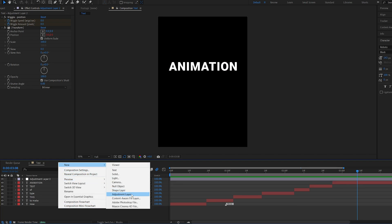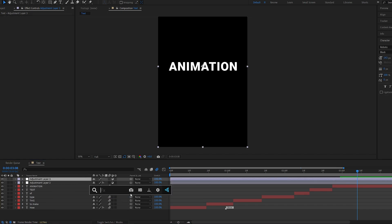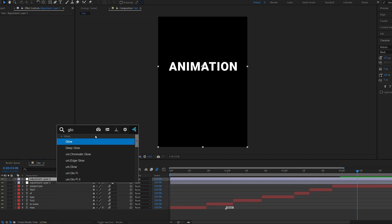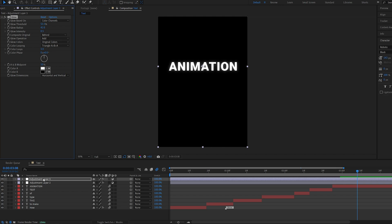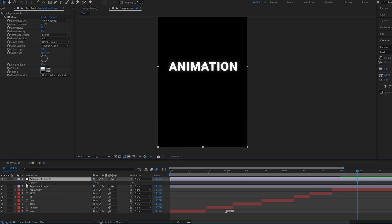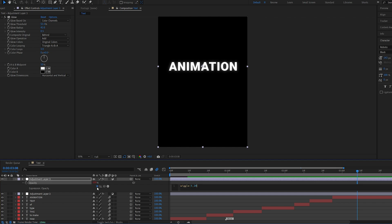Go ahead and create a new adjustment layer and add glow to it. Gonna go with the default glow here. Let's go ahead and scale up the radius. Play around with settings, maybe something like this. Hit T for opacity. Alt-click the stopwatch and type in Wiggle open bracket. Let's go 5 comma 20.